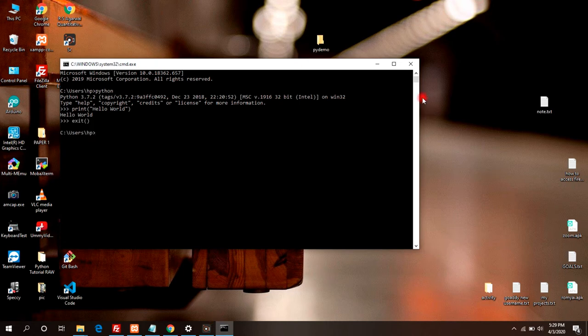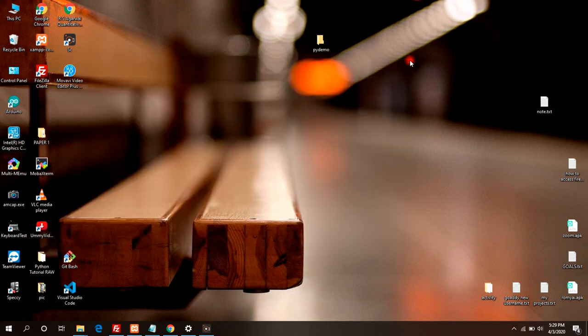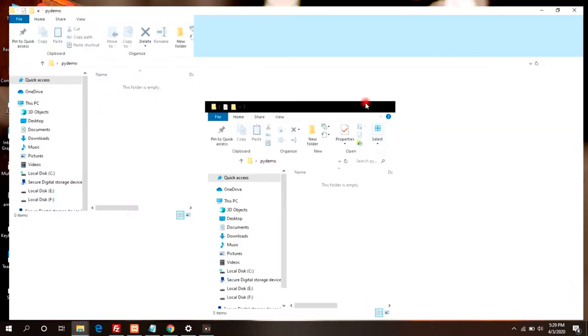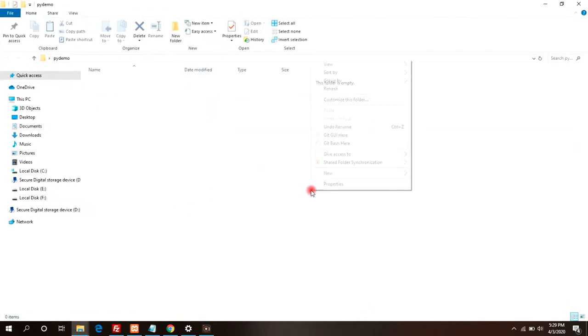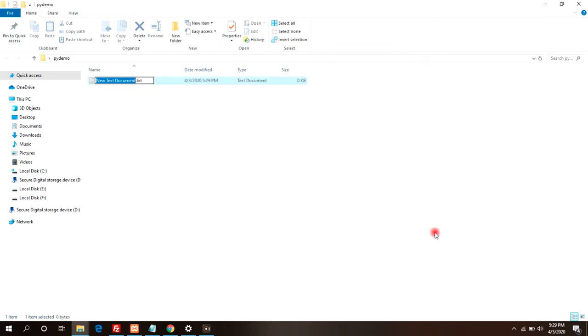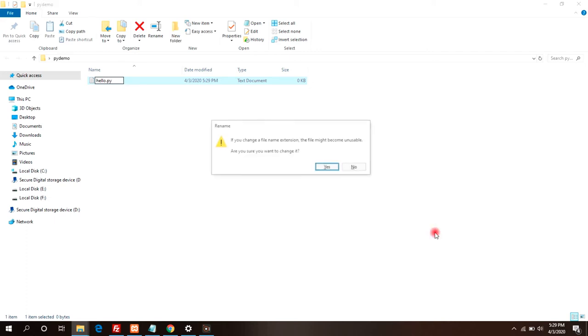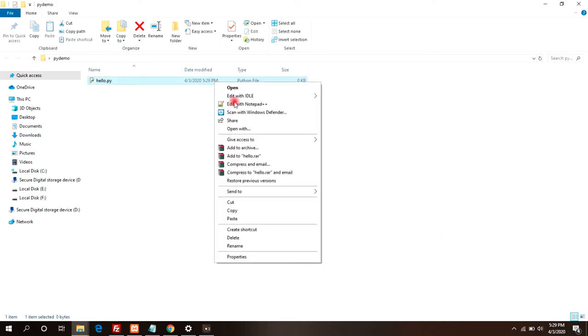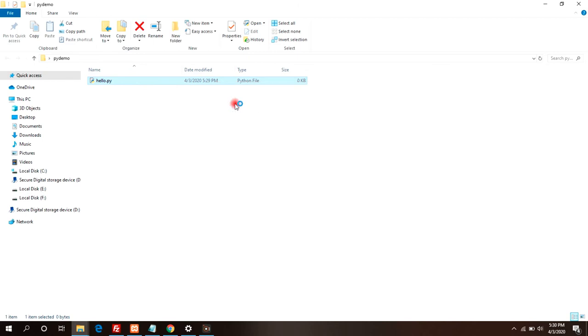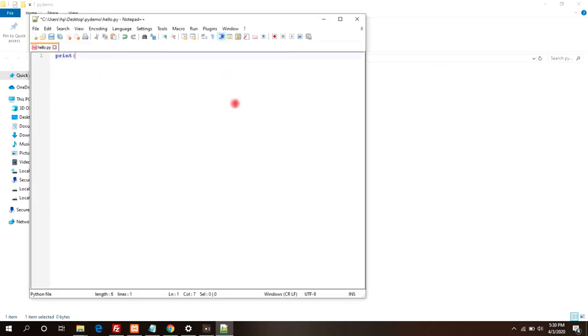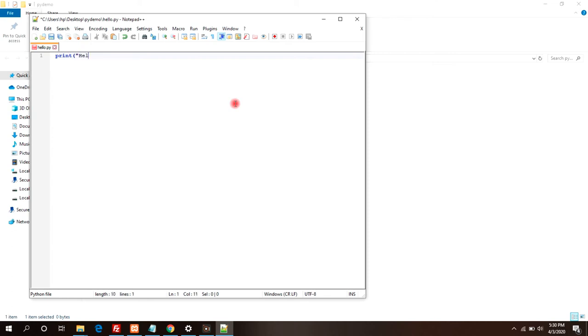Now, to run a Python program from a file, just create a file with a .py extension, like hello.py. Write your code in this file. For example, I'm going to print hello world.